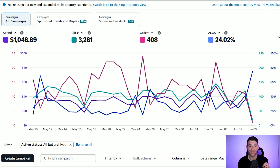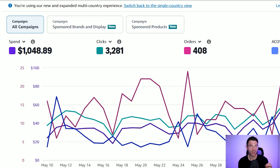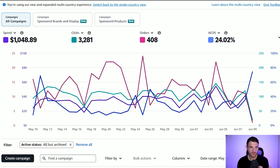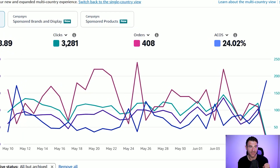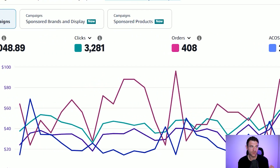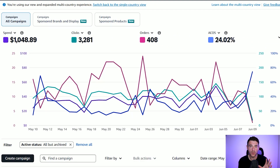So I've actually spent over the last 30 days $1,048 across the US, UK, Australia, Canada, and Germany, and they're all being shown here. It's a great way to just see how all of your ads are performing together. I can see that I've had 408 orders from $1,048 of ad spend, so we're doing okay across all of the countries.